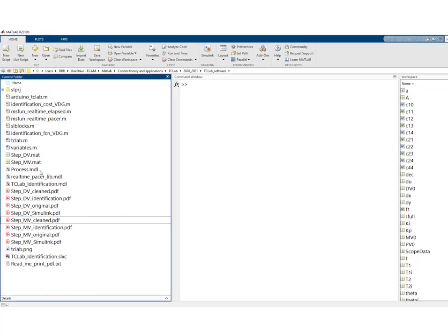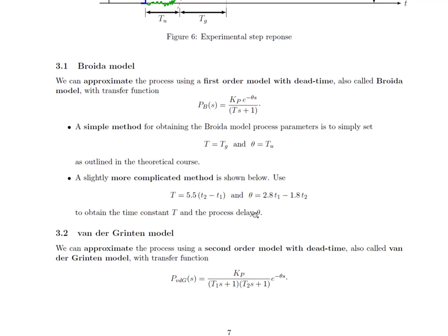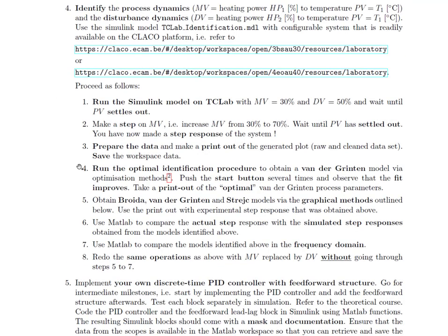You can print it out as large as you can and apply the graphical methods. Alternatively, since we saved the original data in the MAT file, you can use that data to create a figure suited to your purposes. As discussed, these classical graphical methods are explained at the end of the control lab assignment. After points four and five, you should have four models: the one identified via optimization and three via graphical methods. You can then compare the simulated step responses of all four models with the actual experimental step response, and compare the four models in the frequency domain using a Bode diagram.